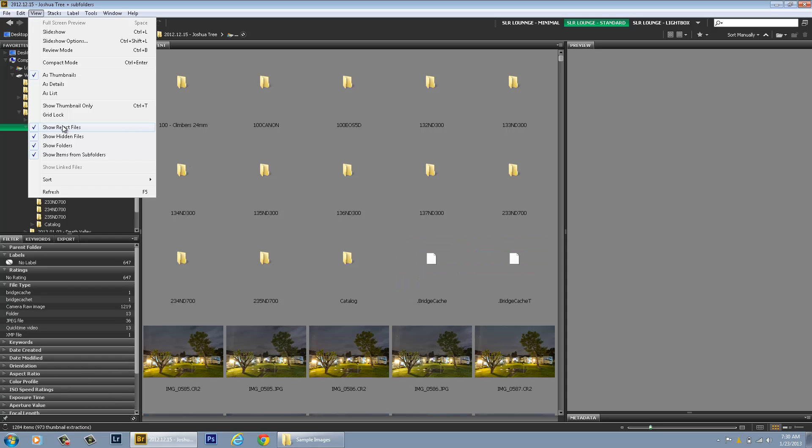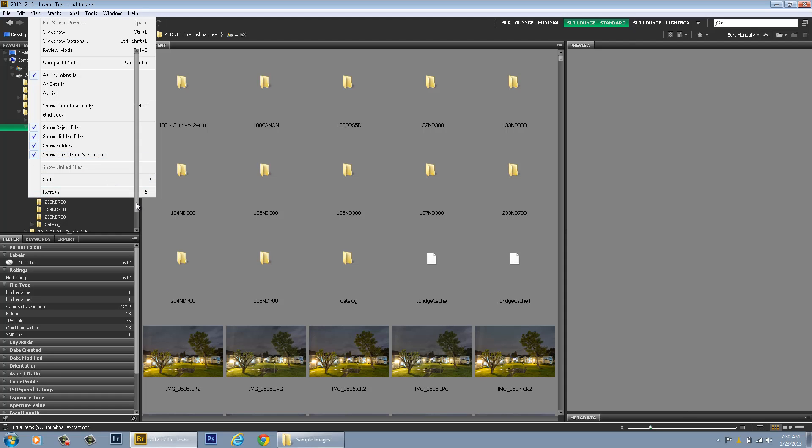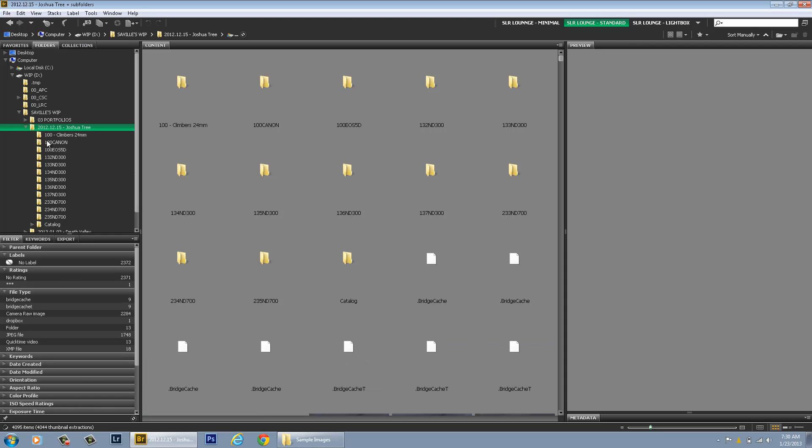And then lastly you have Show Reject Files which is something you want to leave checked just in case you have a file that accidentally gets bumped with the Reject flag. You don't want that to go hidden or missing. You might freak out or your life could flash before your eyes if it's a very, very important photo. So anyways, this is nice to have Show Items from Subfolders. Unfortunately,